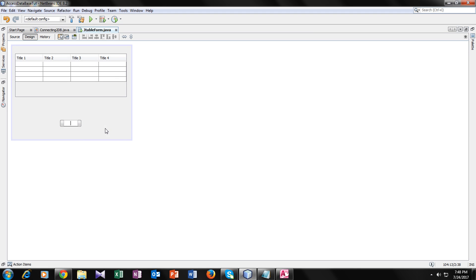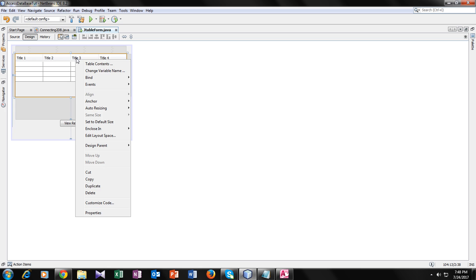Next, we name the button. So let's create a JTableForm.